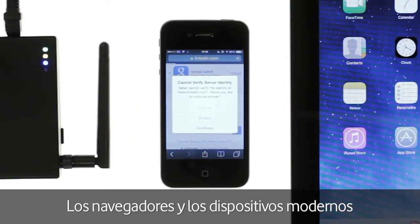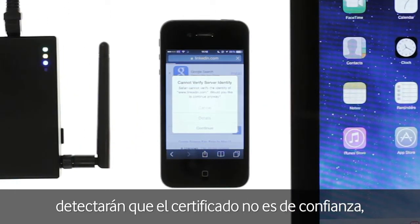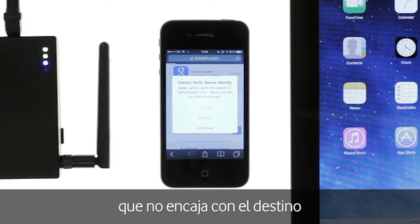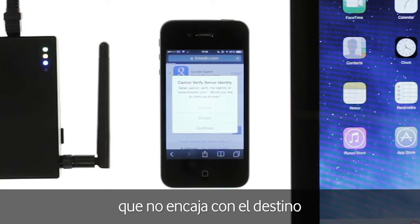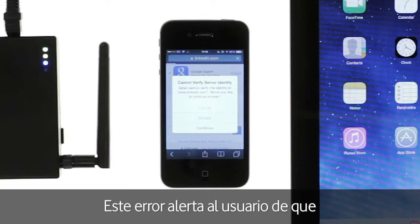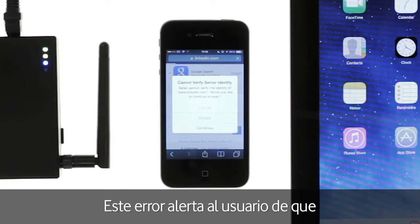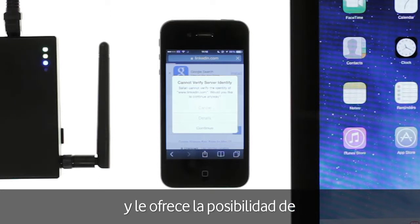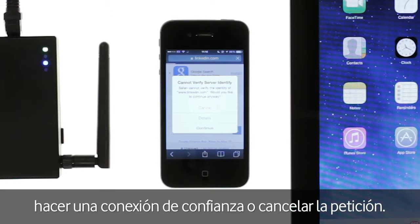Modern browsers and devices will detect that the certificate presented is not trusted nor matches the intended destination and will throw an error, as we see here. This error alerts the user that their SSL connection may have been compromised and gives them the choice to trust the connection or cancel the request.